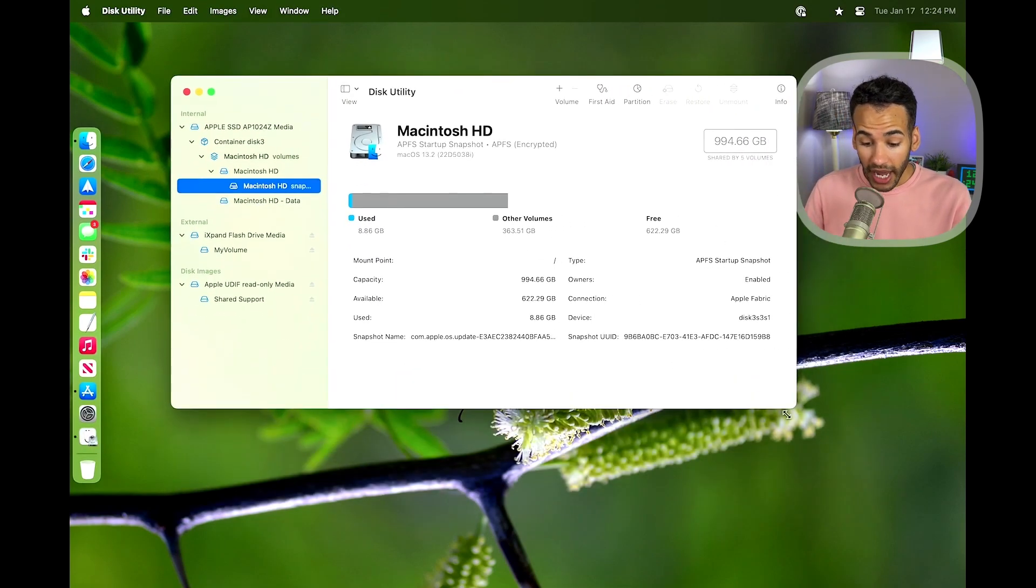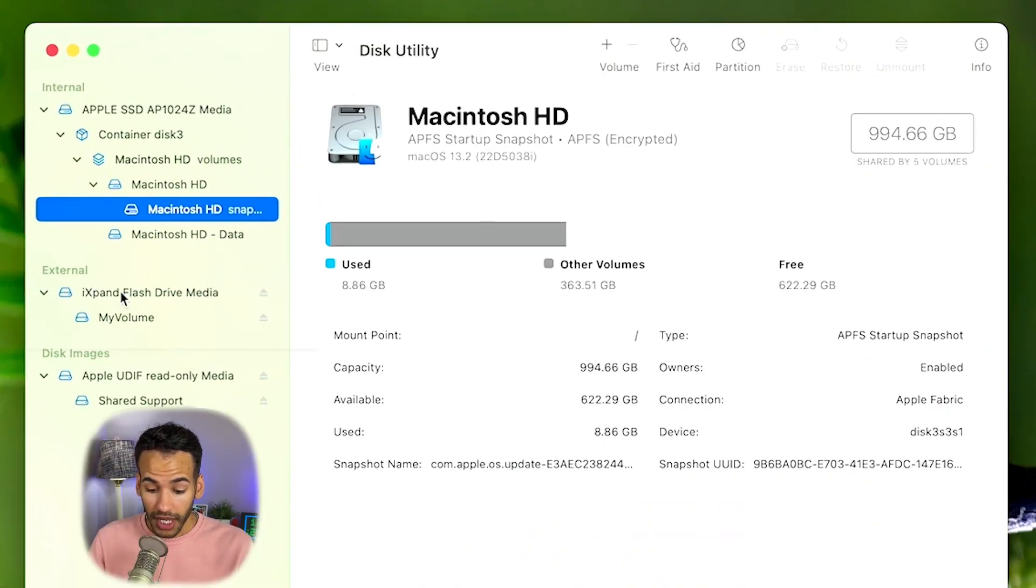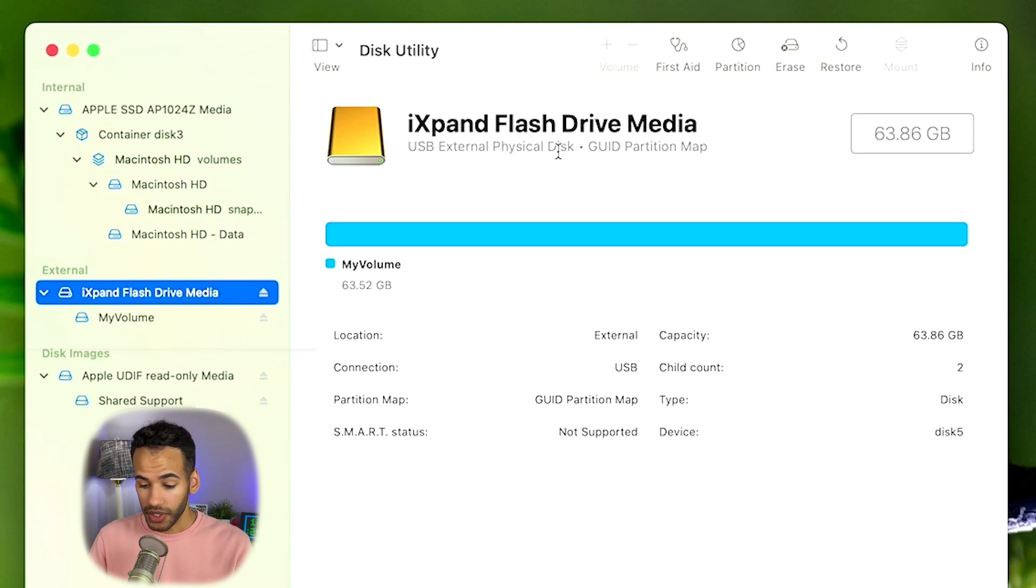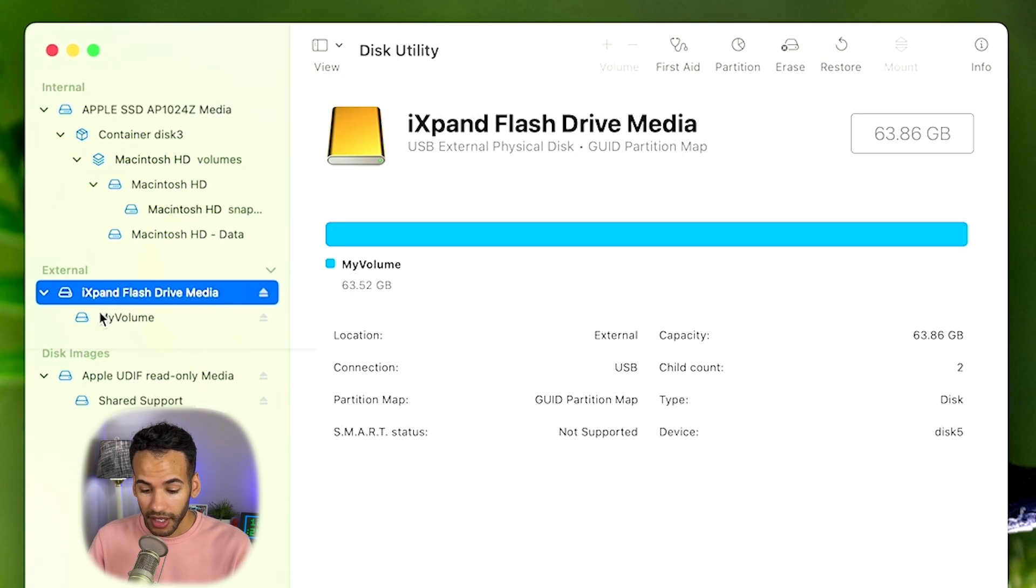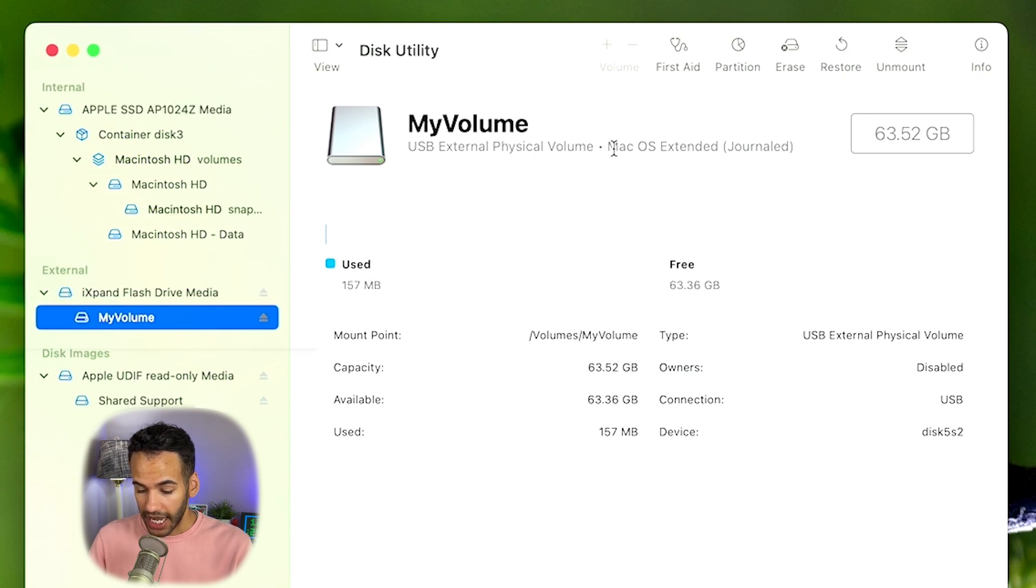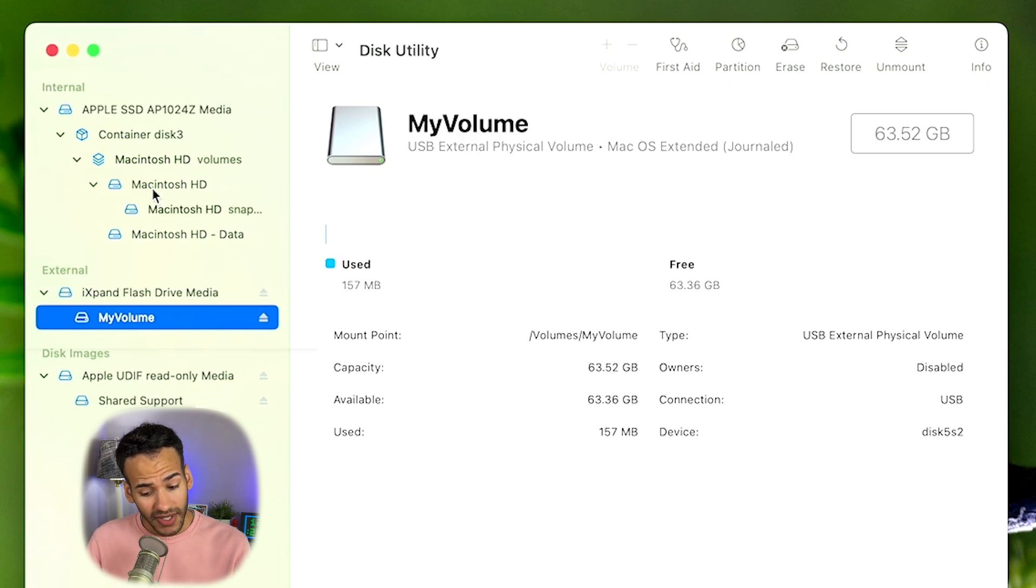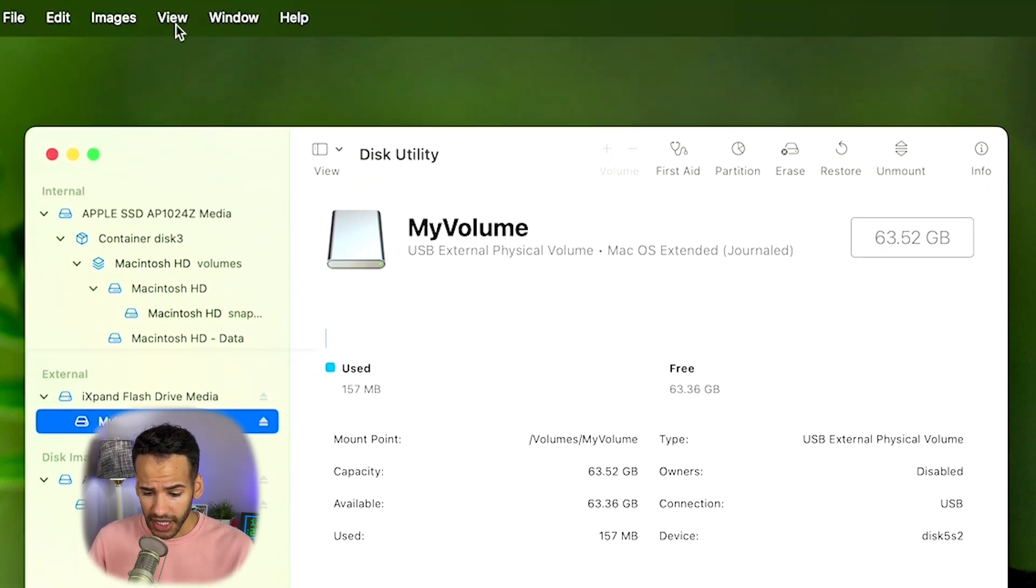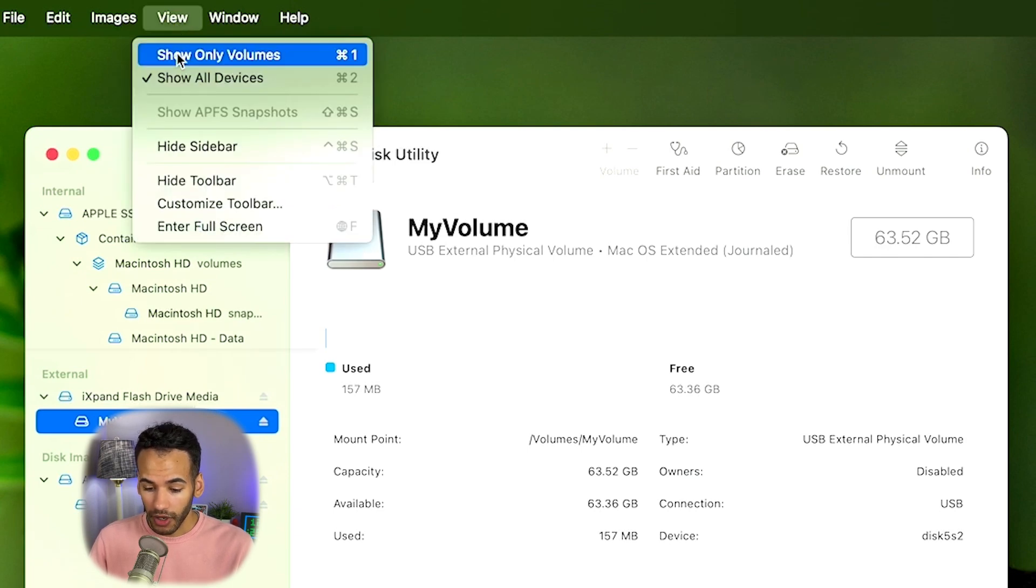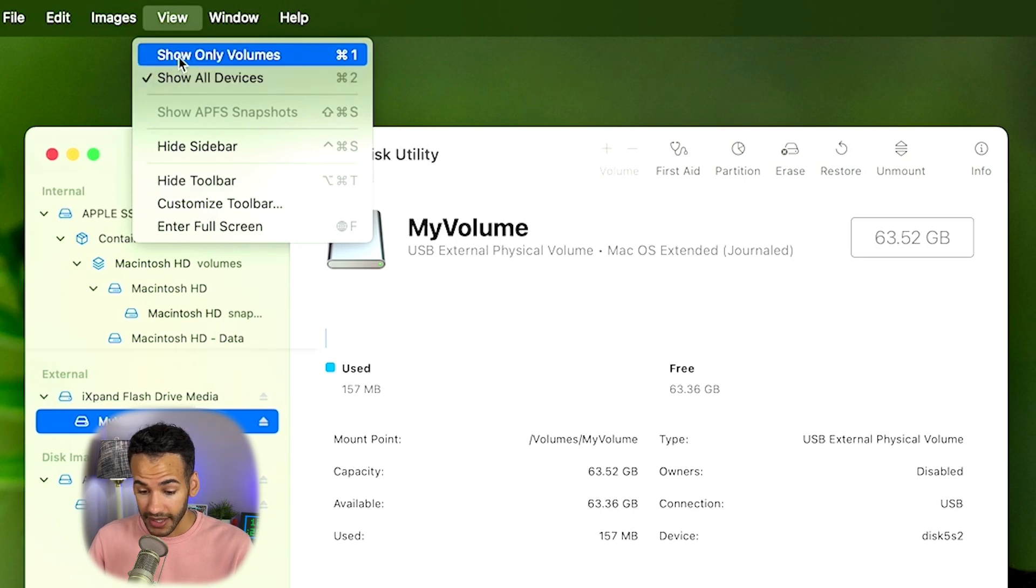From here I will find the drive, which is called the iExpand flash drive media, and I need to make sure that it is a macOS extended drive. So I will click on the volume itself within Disk Utility and look at the type of formatting that's in place. In this case, it is macOS extended. Now, your Disk Utility on this side may look complicated like mine does or it may look simpler.